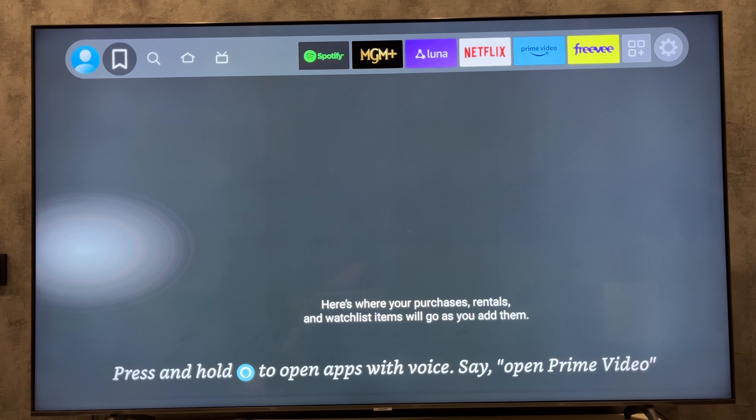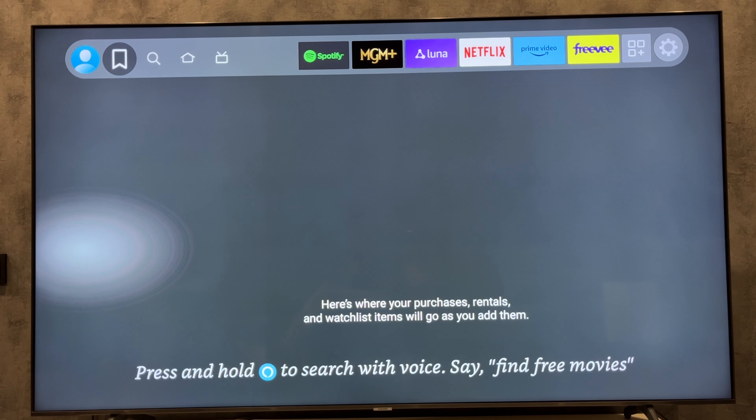Hey everybody, here on the Geekbox YouTube channel. Today I will tell you how to clear cache on Firestick. Let's go.